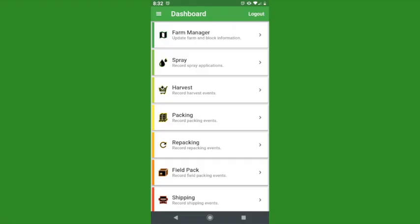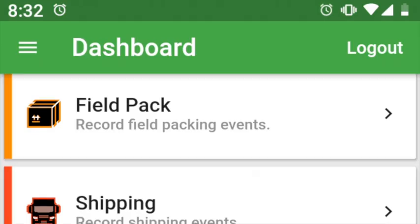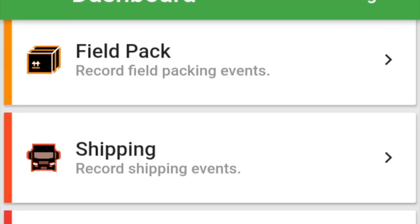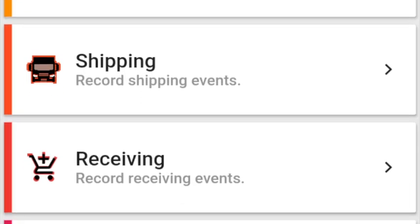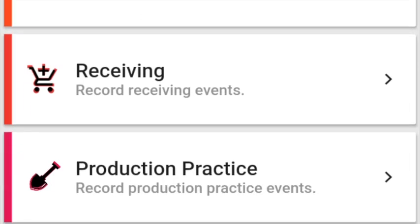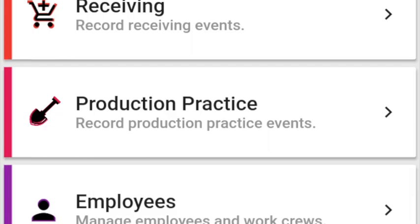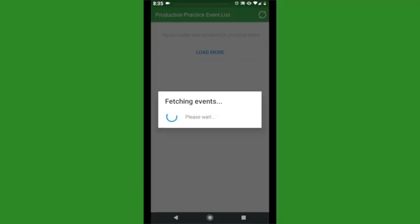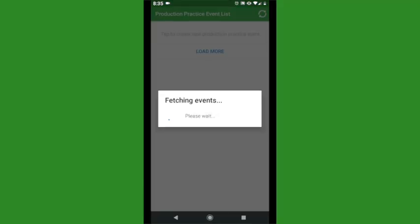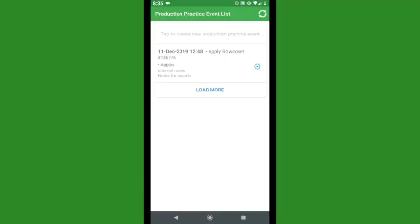Next we will show you how to record a production practice on your mobile device. From your app main screen, scroll down to select Production Practices. Production practices you've already created will be listed here. To create a new one, tap on the top of the list.